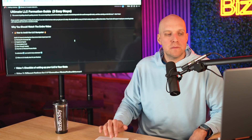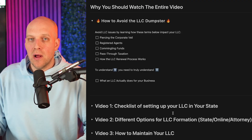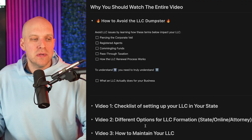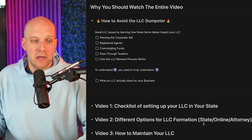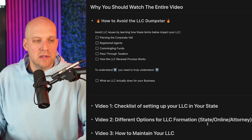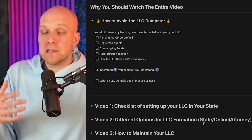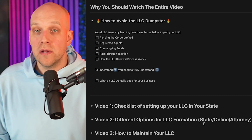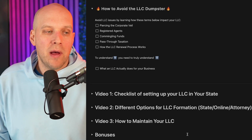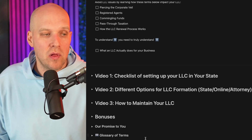This is actually a video series where we break it down piece by piece. Video one is a checklist for setting up your LLC in your state. Video two covers different options for LLC formation — going through the state website, an online legal tool, or an attorney. Video three covers how to maintain your LLC, and we also have bonuses and a glossary of terms on this document.